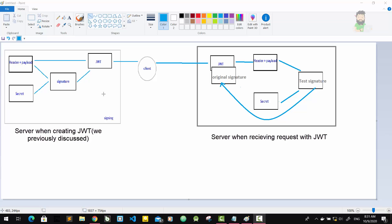Because if they had been modified, the test signature would have to be different. Therefore, in this case where there has been no alteration of the data, we can then authenticate the user. And of course, if the two signatures are actually different, it means someone tampered with the data, usually by trying to change the payload. But the third party manipulating the payload does not have access to the secret, so they cannot sign the JWT.